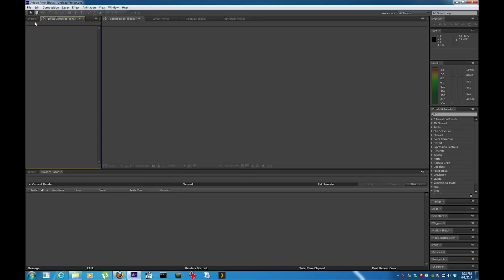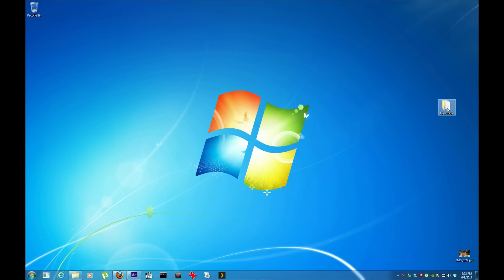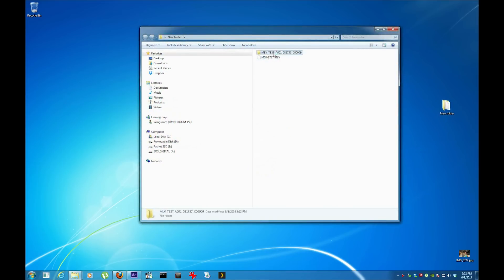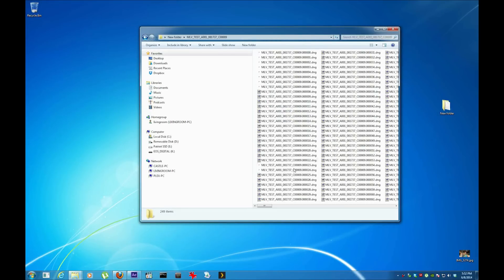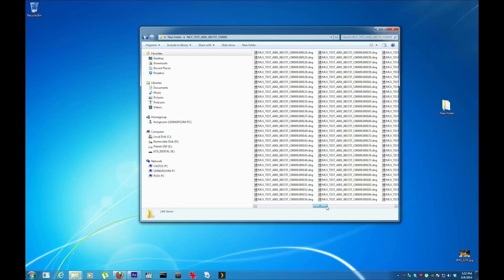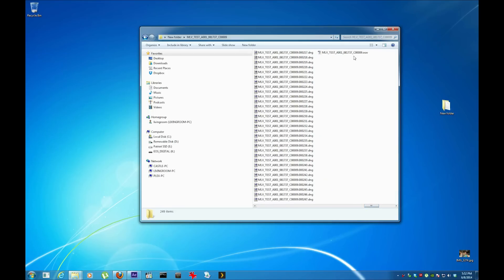It's done. Close this. Now I'm going to open Adobe After Effects. Let's show you. You see this folder right here is the MLV, this is the output.